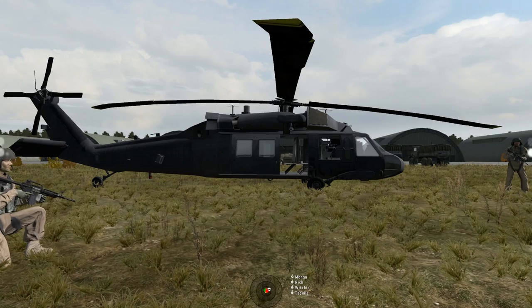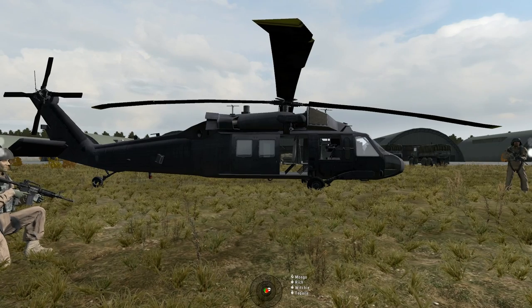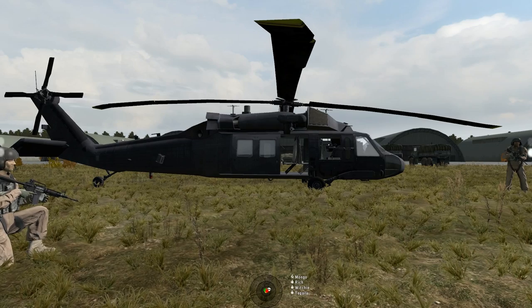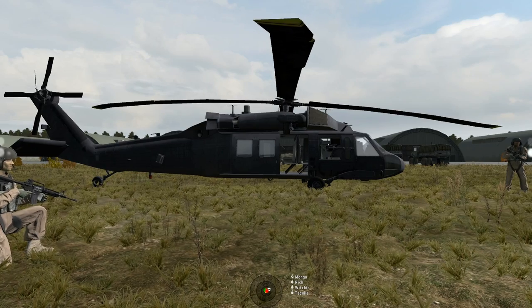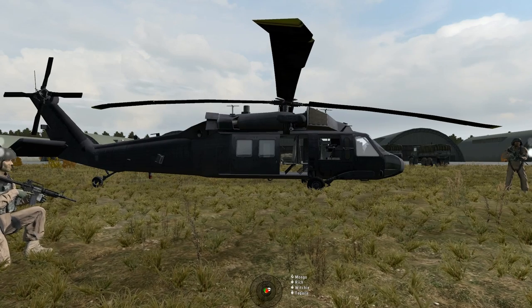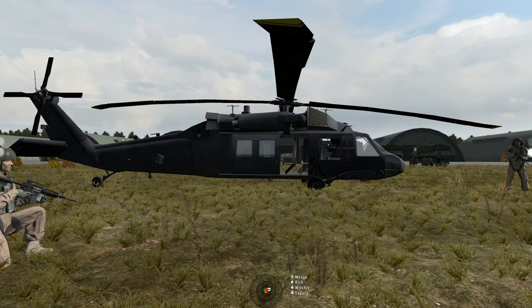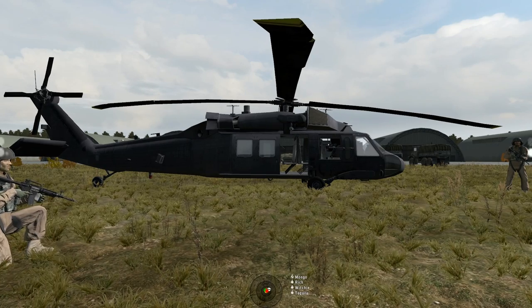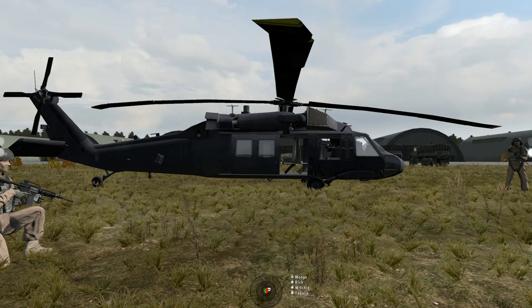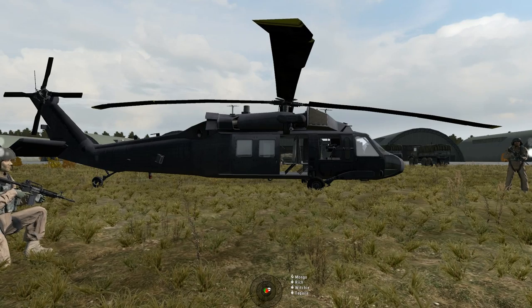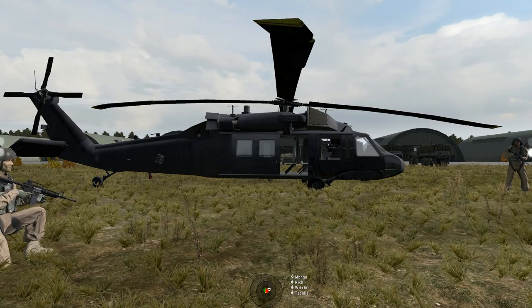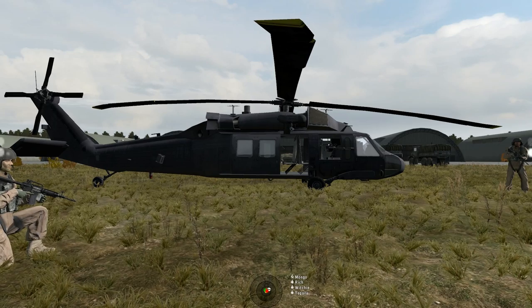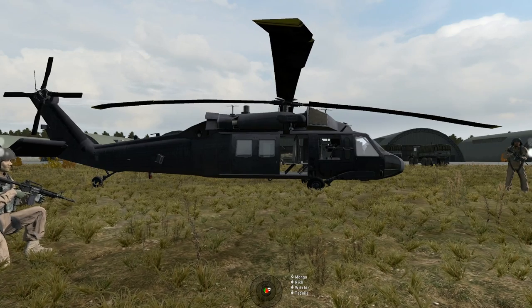Never be afraid to wave yourself off or abort an approach. It's much better to get out of there quickly and come back around than to try and stop yourself and dick around trying to hover down to a tough landing. Go around and make a proper approach.